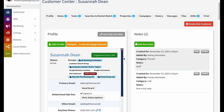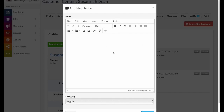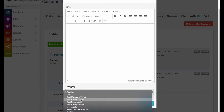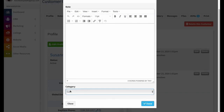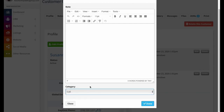The next section is notes. Anytime you contact a customer, you'd put a note here to keep track of your correspondence. Click 'add new note' and you get a miniature WYSIWYG editor to format your note — bulleted lists and so on. You can also select from categories when saving: 'regular' for most notes, 'call' if it resulted from a phone call. Custom categories can be created at the company level for different metrics and reporting purposes.